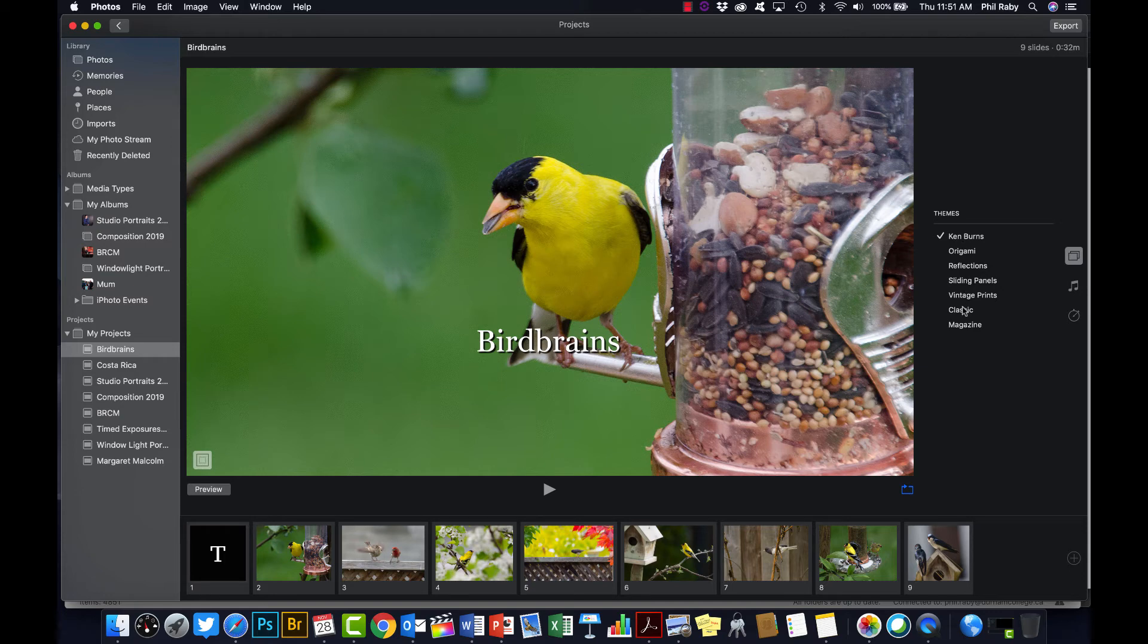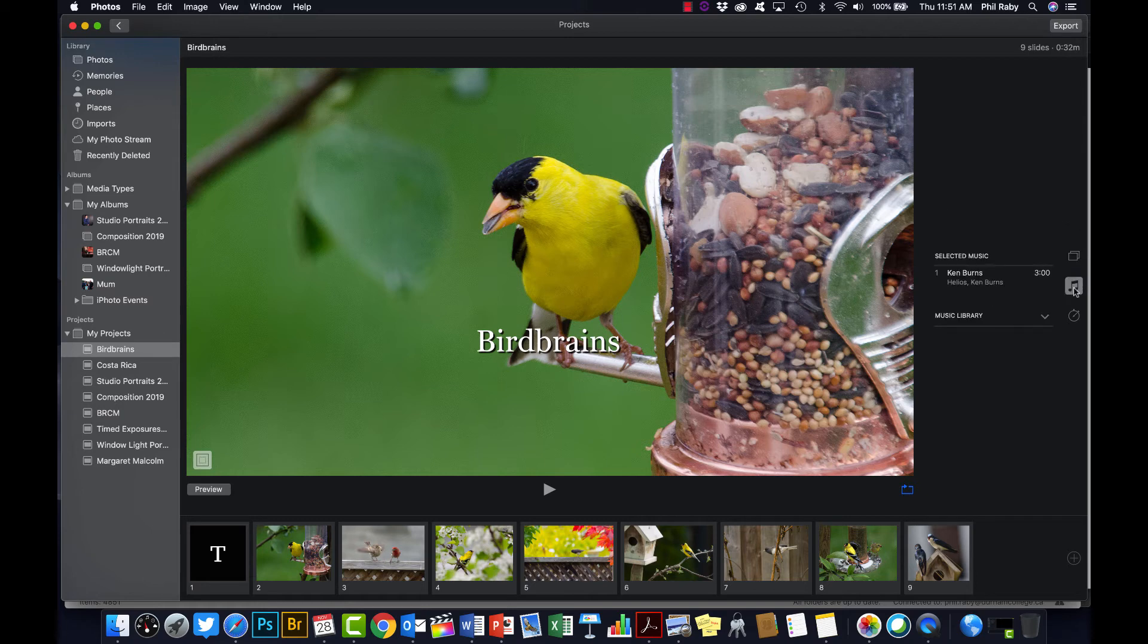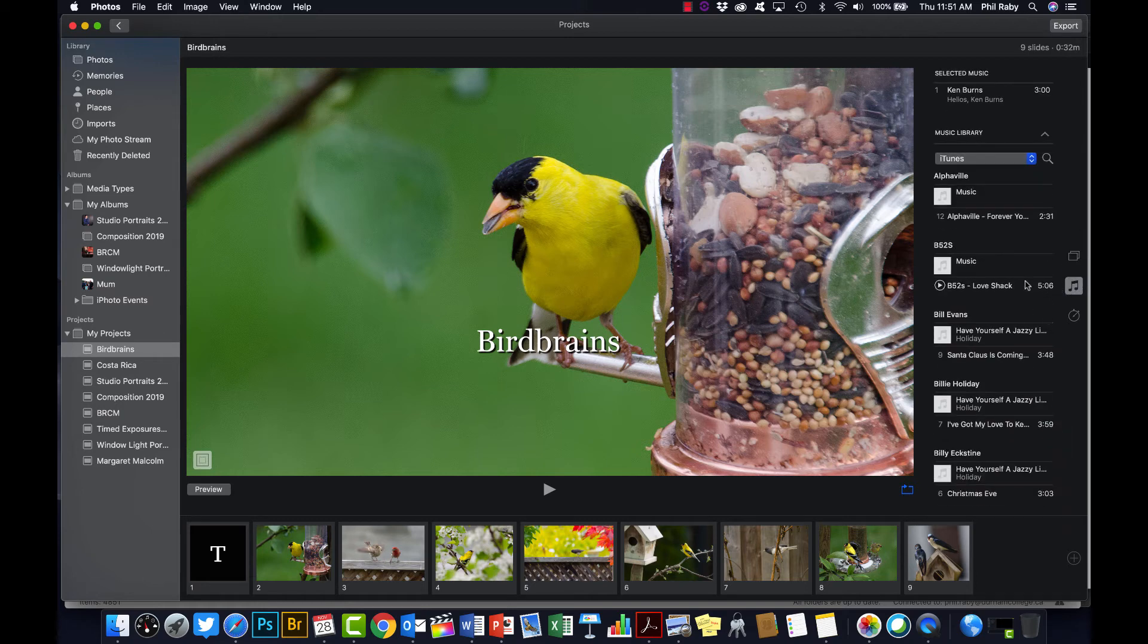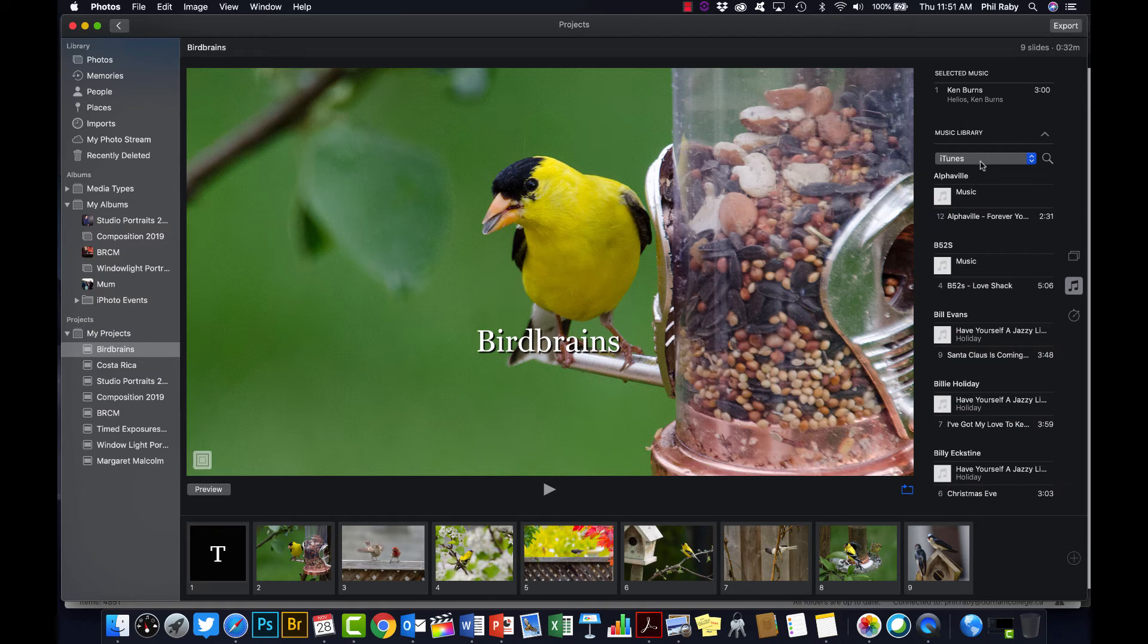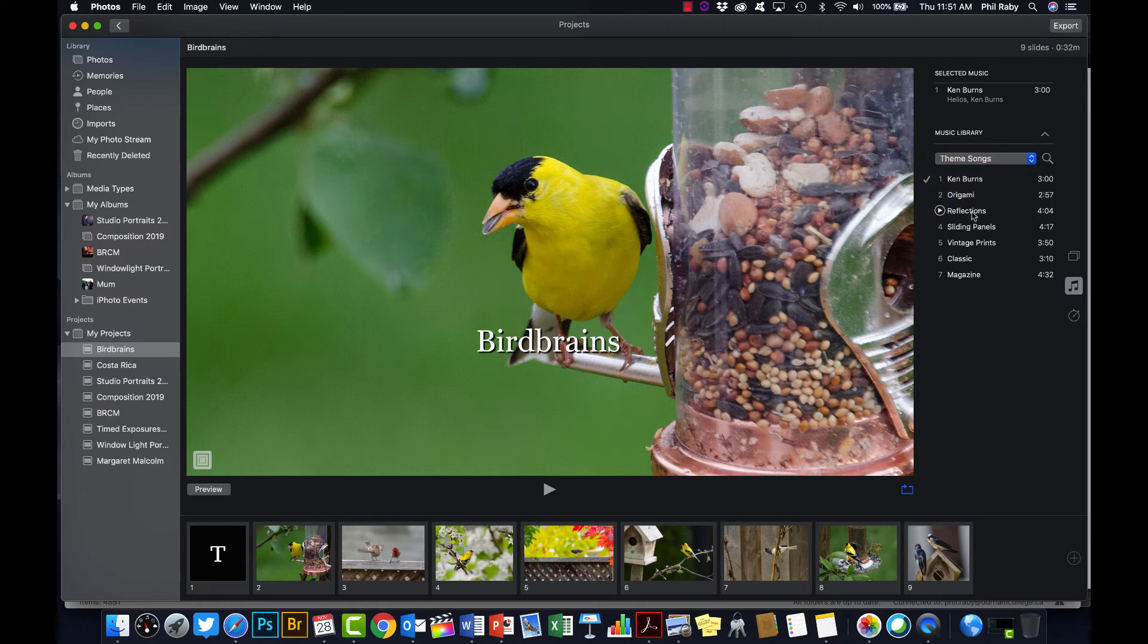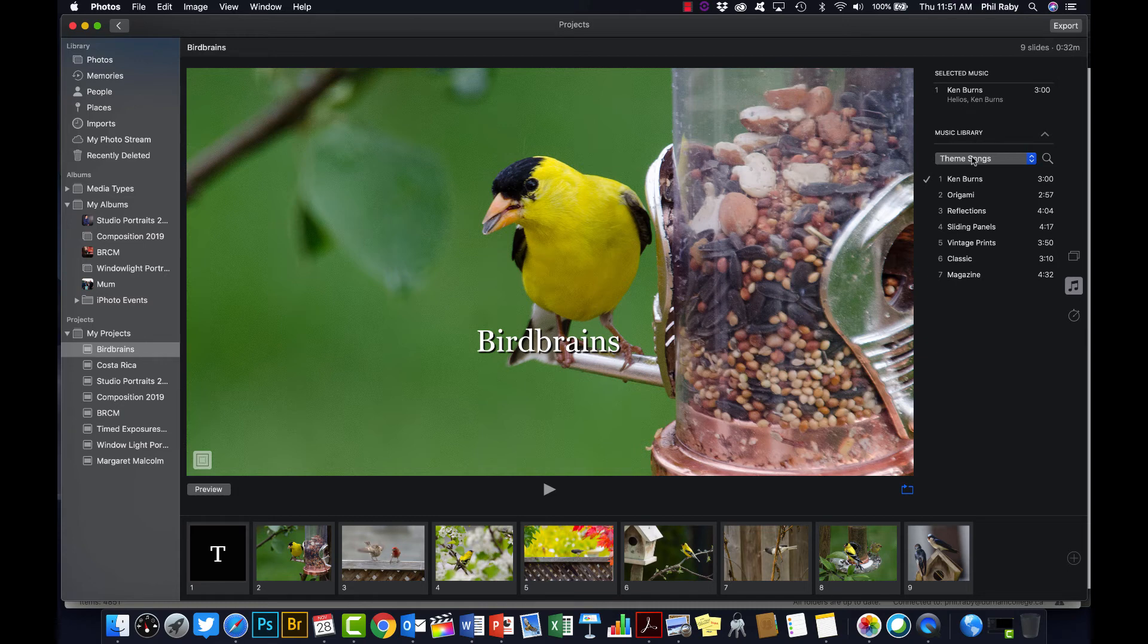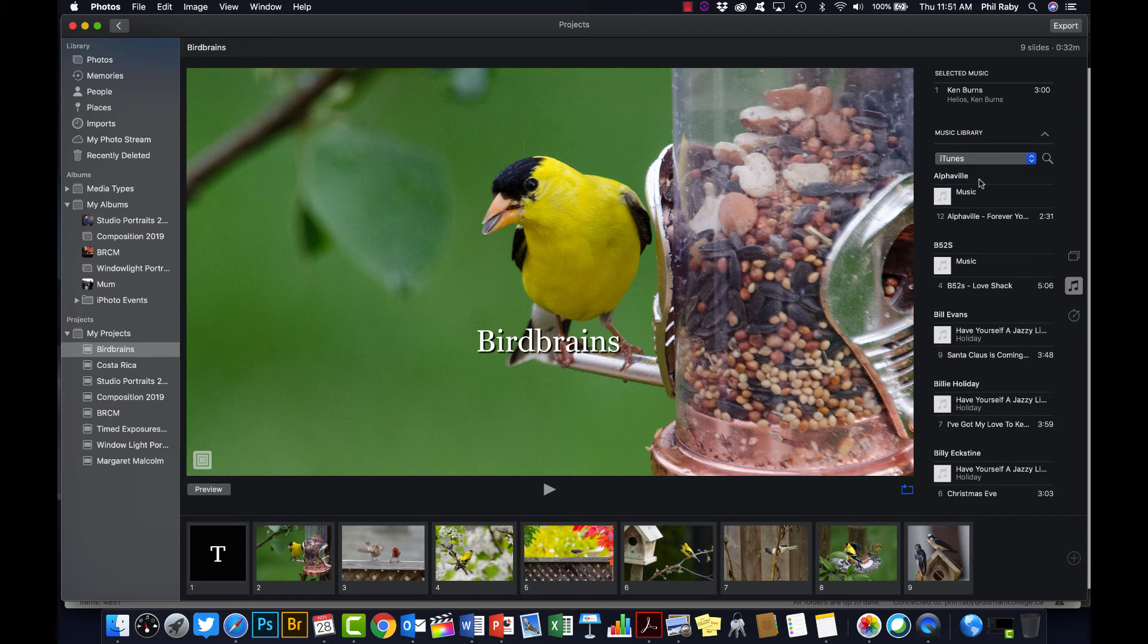Below the theme you have the music selection, so you can go into your own music library and choose any song that you have in there. I'm not going to worry about copyright protection for this one. You can choose from the theme songs that they have, so each of these theme songs goes with a different slideshow theme, but you can choose which song you want from another theme if you want, or you can go into your iTunes and pull out whatever music you want to have.